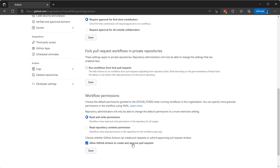But this one, allow GitHub actions to create and approve pull requests, is important because our update ALGO system files workflow will actually require that. So we'll click that and save.